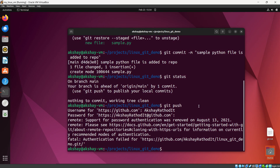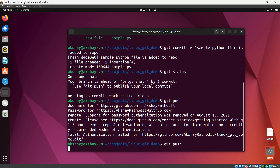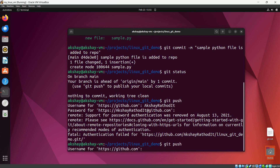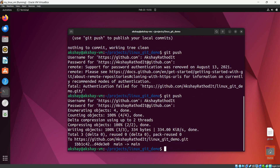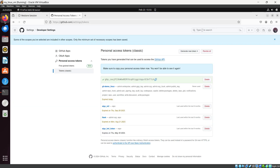Back in the terminal, let's try to push again using `git push`. It asks for my username — I provide it. Then it asks for the password — instead of the password, I paste the token and hit Enter. You can see four objects are processed and the Python file is pushed to the GitHub repo successfully.